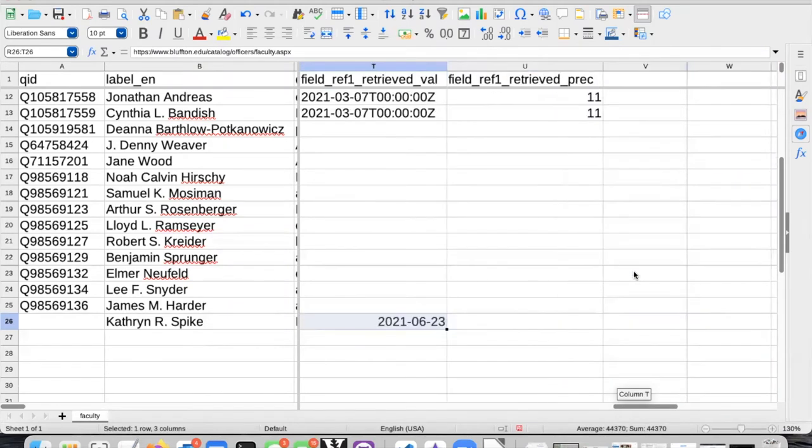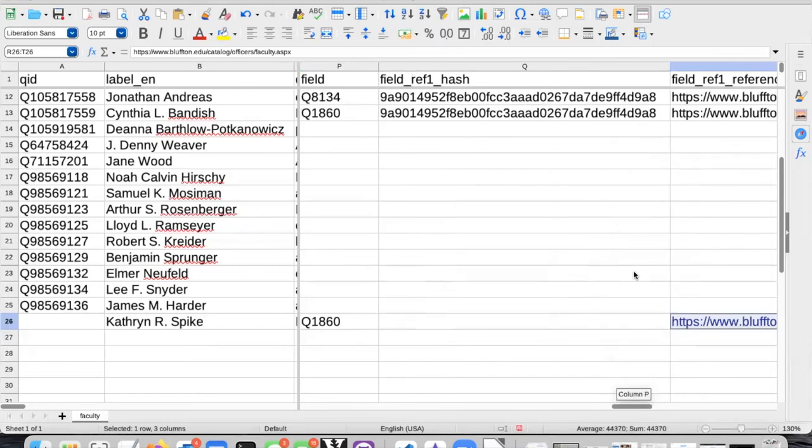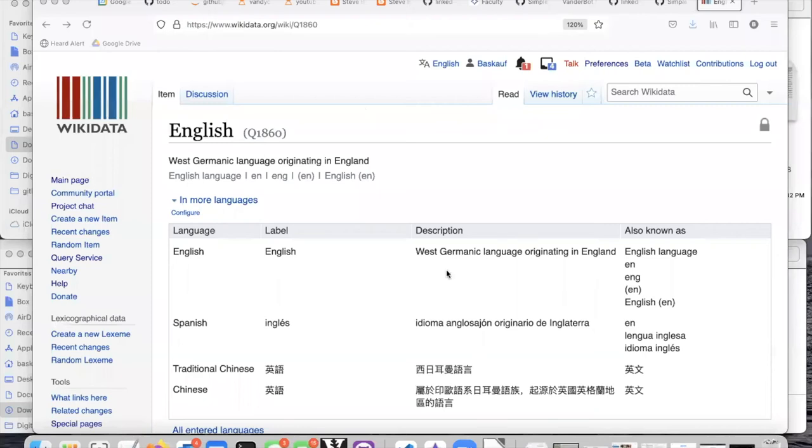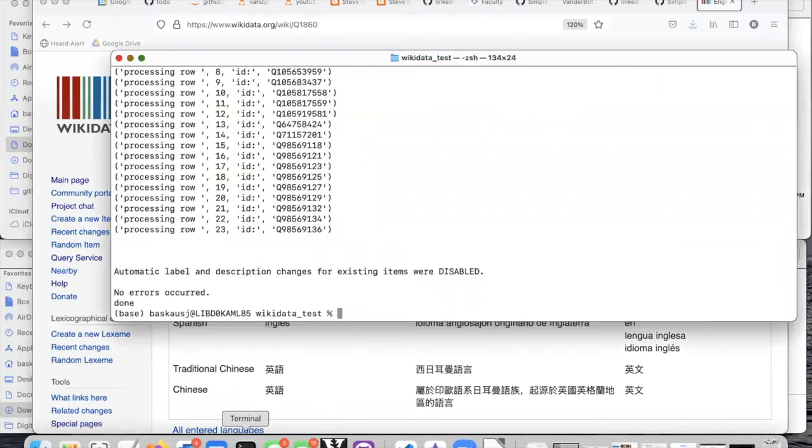All right, I think we're good to go. So I will save that and close it. And let's go back to the terminal window and run Vanderbott again.